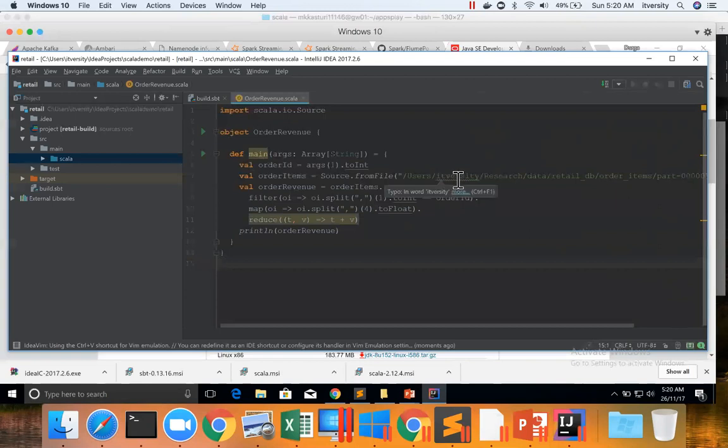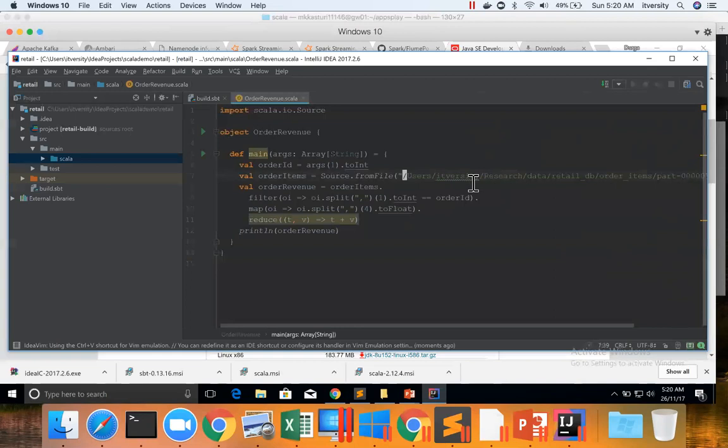Now I have to use Windows path here. I have given my Mac path earlier because I developed in Mac. Now I am developing in Windows using IntelliJ, hence I have to give the Windows path.